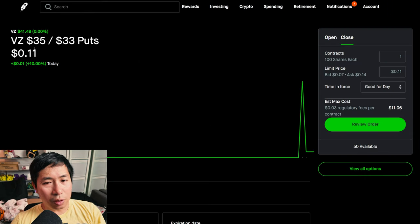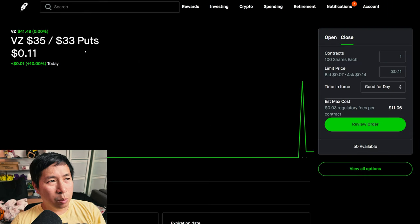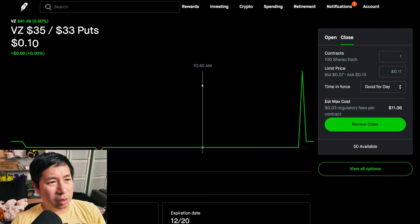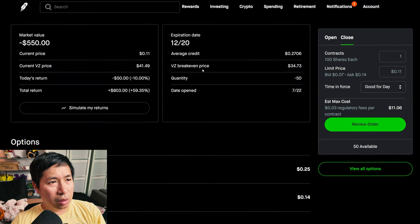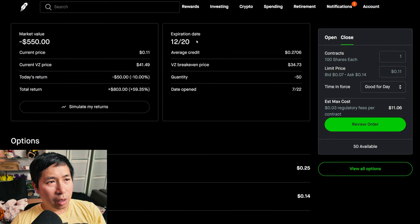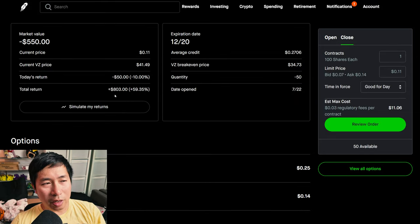I have Verizon $35, $33 put credit spreads, expiring December 20th. My total return $20.